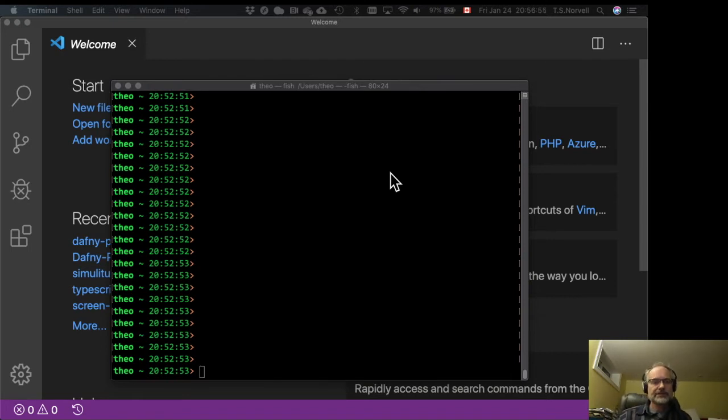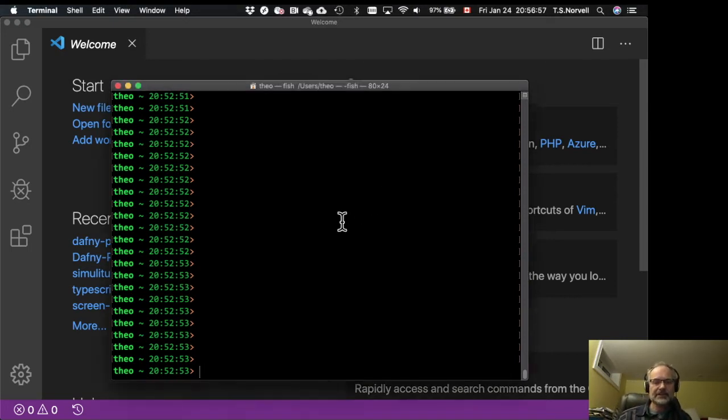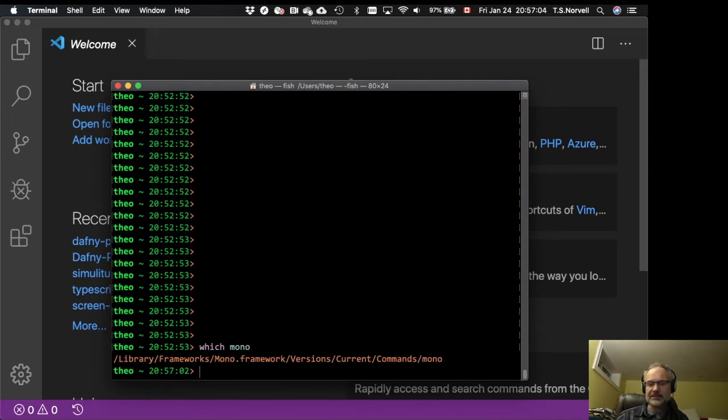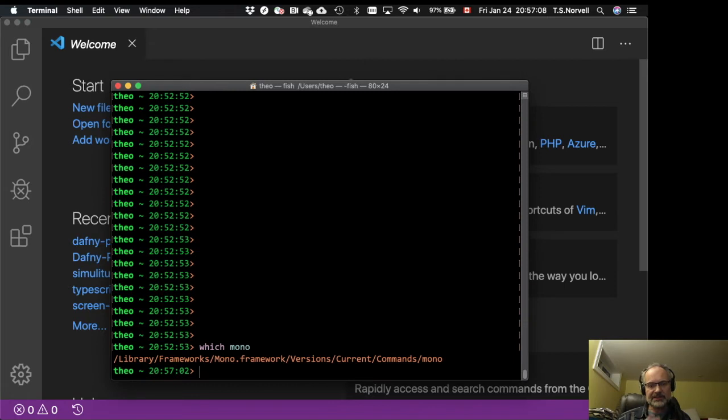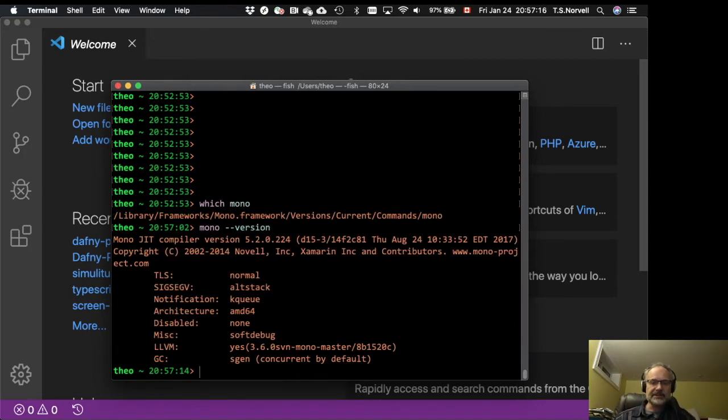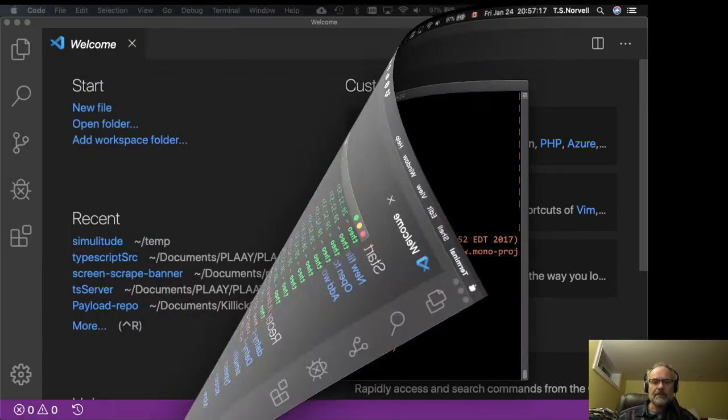Once you've installed Mono, you just want to check that it really is there. So if you go to your shell and you say which Mono, and it gives you an answer, then that tells you that Mono is on your system path and that's what you want. If I try to execute Mono, then it executes.